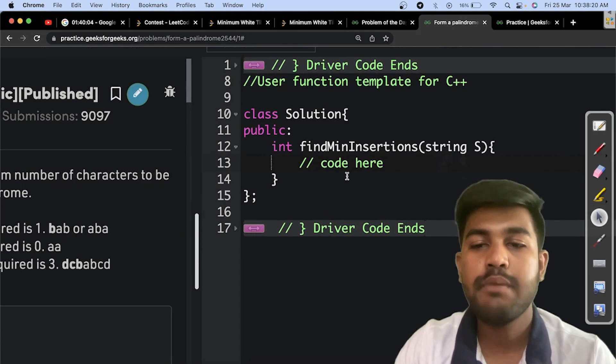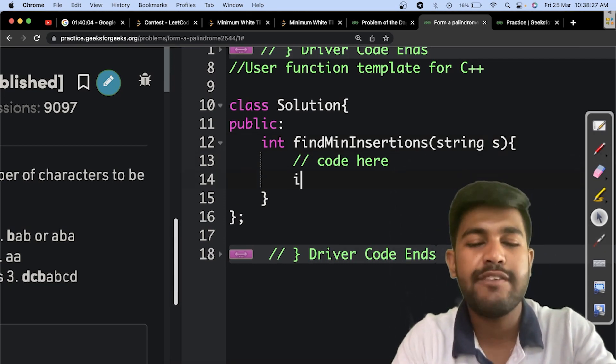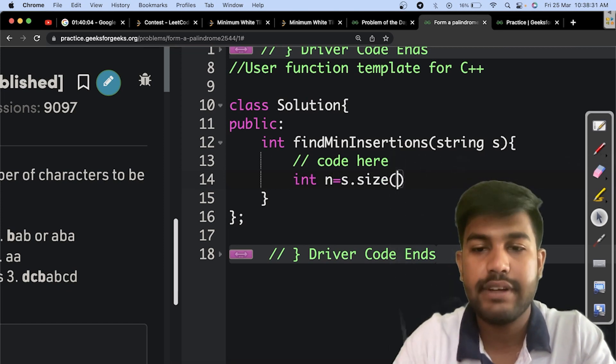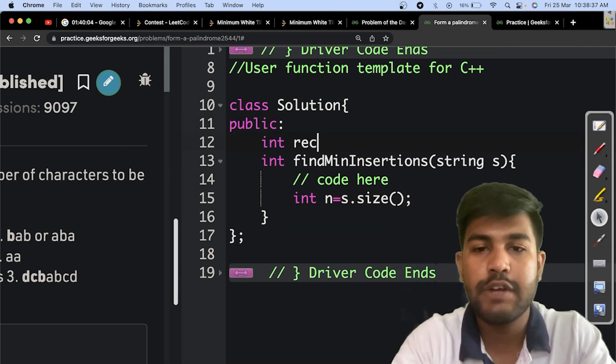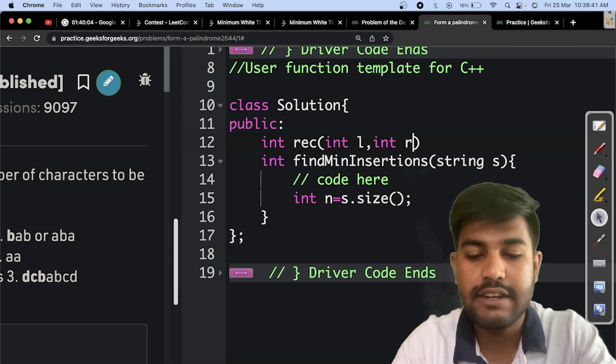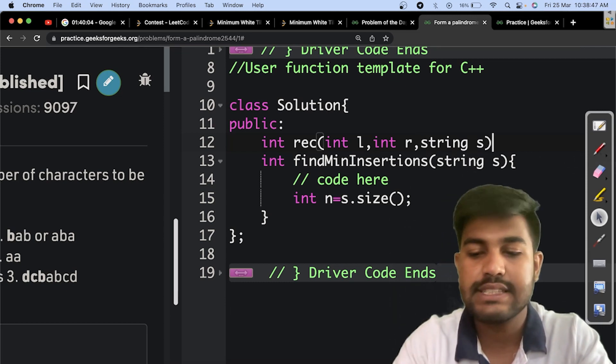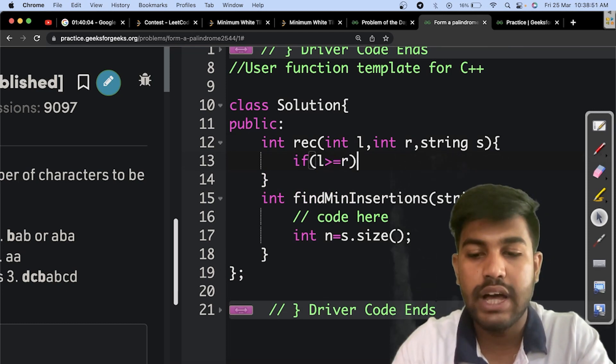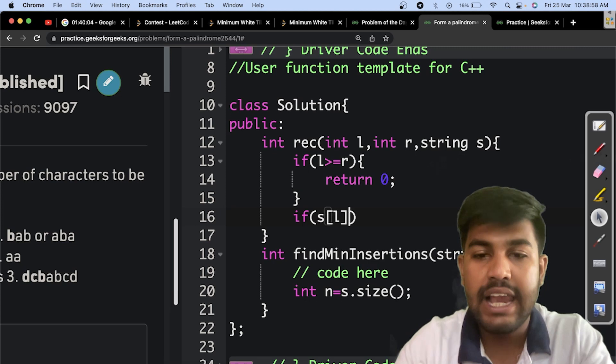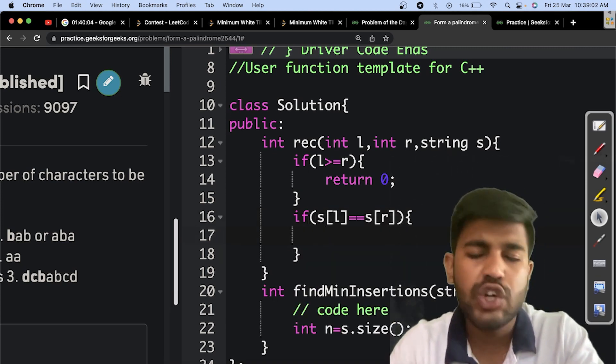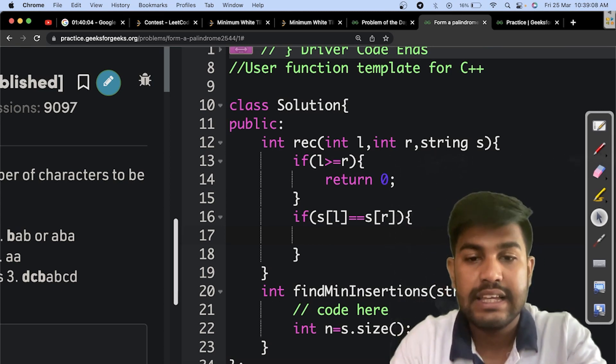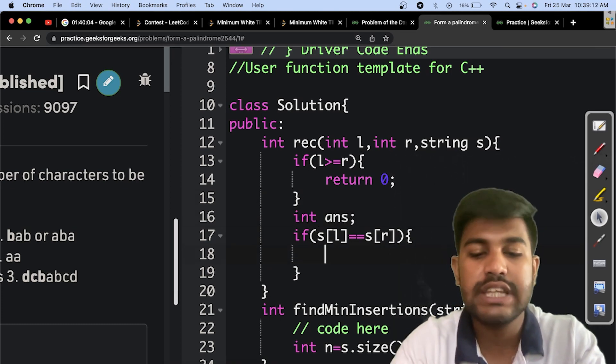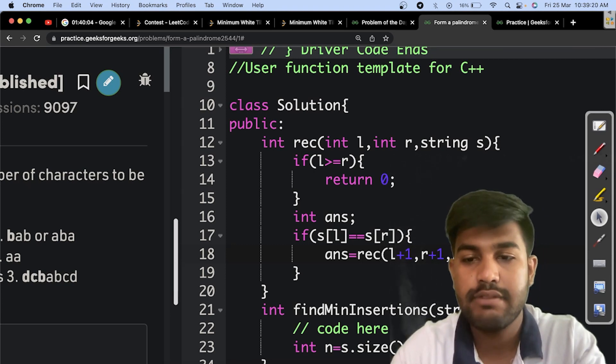Now let's start the implementation. I would take int n and save the size of it. Then we would start the recursive work. The return type would be an integer that tells us the number of operations we need. Then we have L and R, L being this side and R being this side. Then we have the string S itself. Now if L is greater than or equal to R, that means we need to return 0 at this point. Then if the particular L is equal to particular R, there is no point in adding one operation to it. So we would have int answer and save the answer. Answer equals rec of L plus 1 and R plus 1 and the string itself.